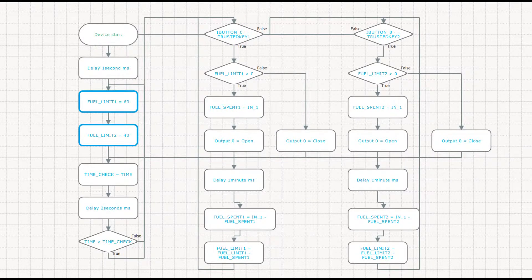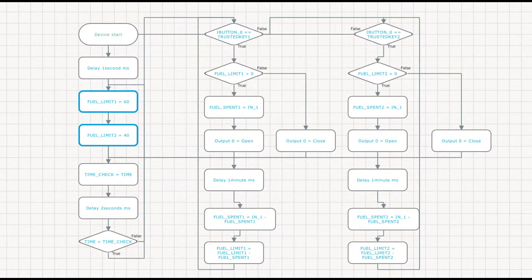First, we set fuel limit. If there are different limits used for different vehicles, we set limits for each. In this example, we used limits equal to 60 and 40 liters.